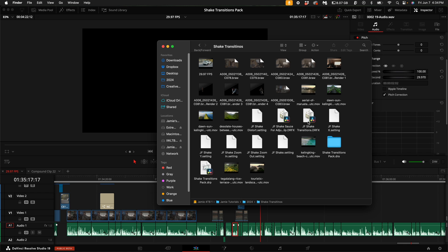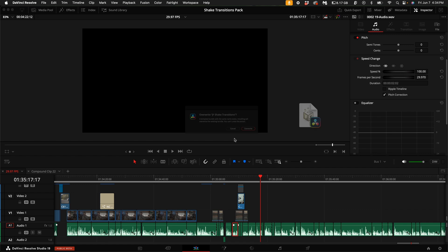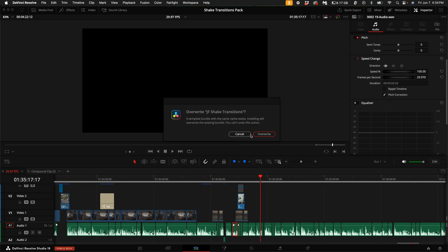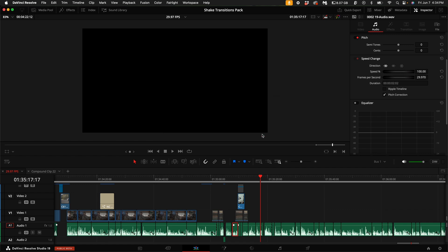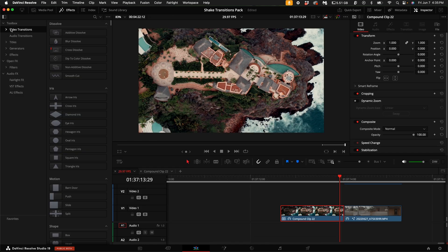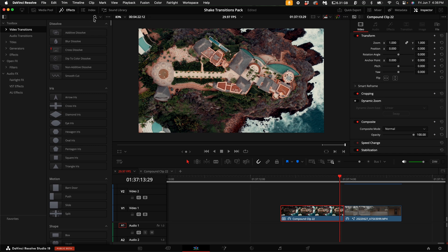Simply download the pack from the link in the description and double click the DRFX file. This will automatically install the transitions into the folder. With the pack installed, it's time to test it out.